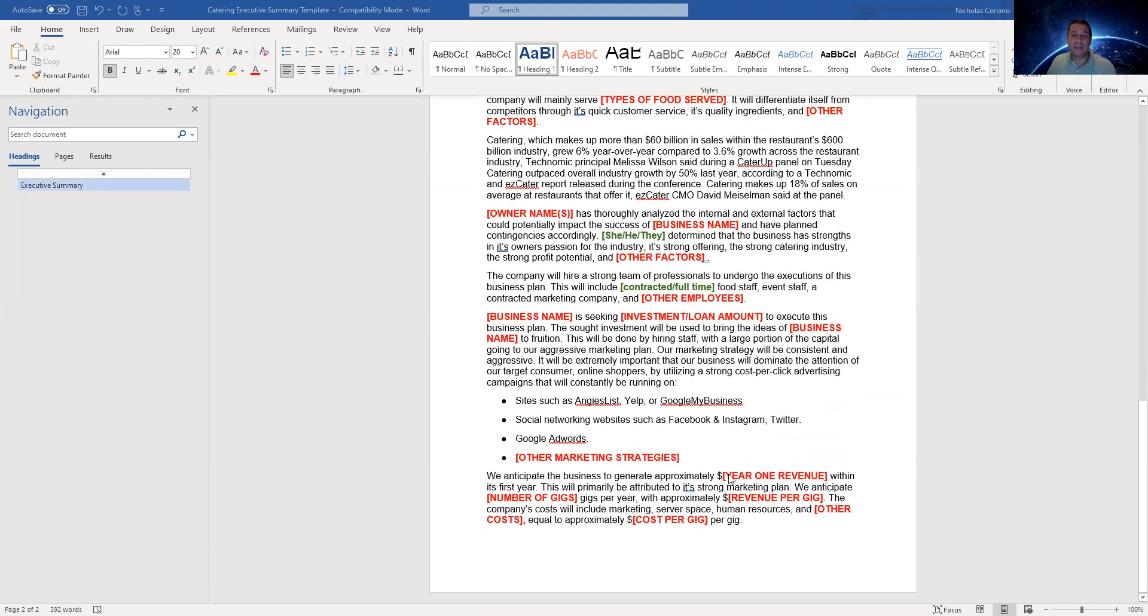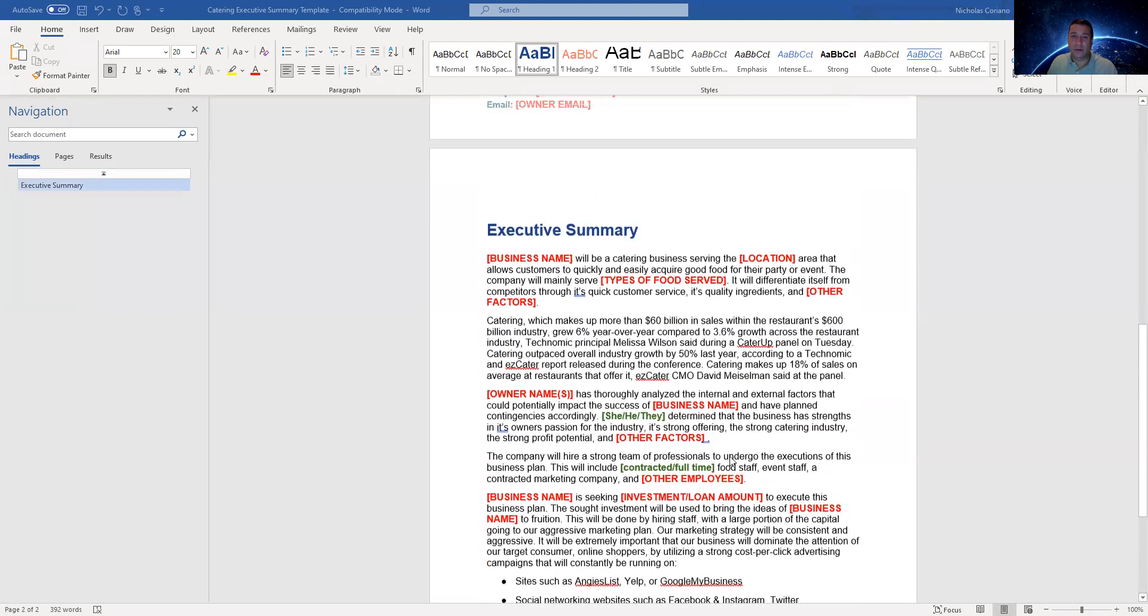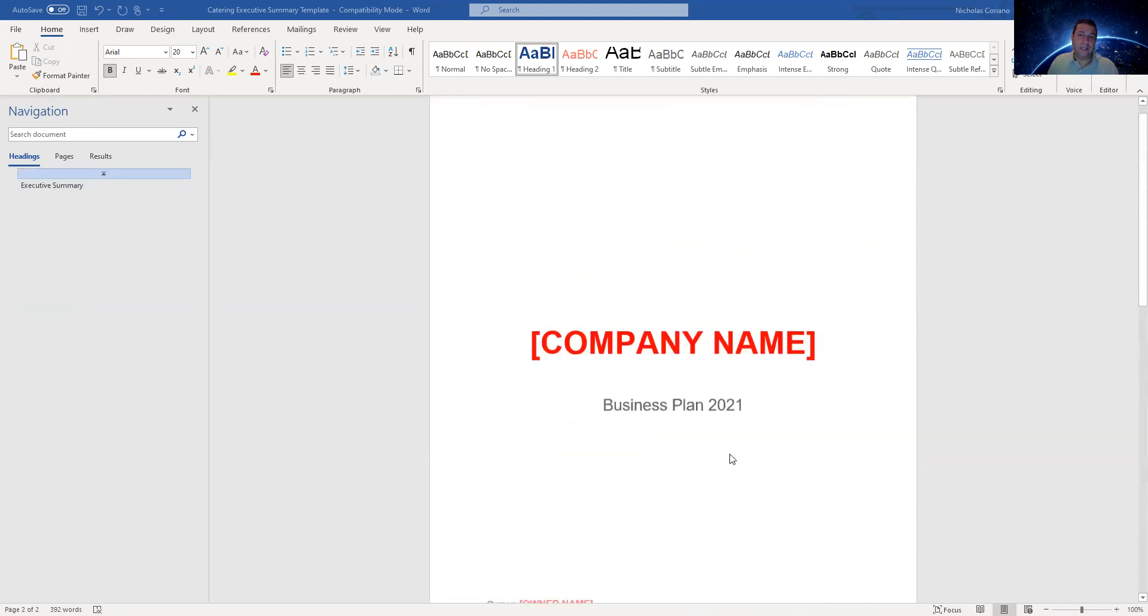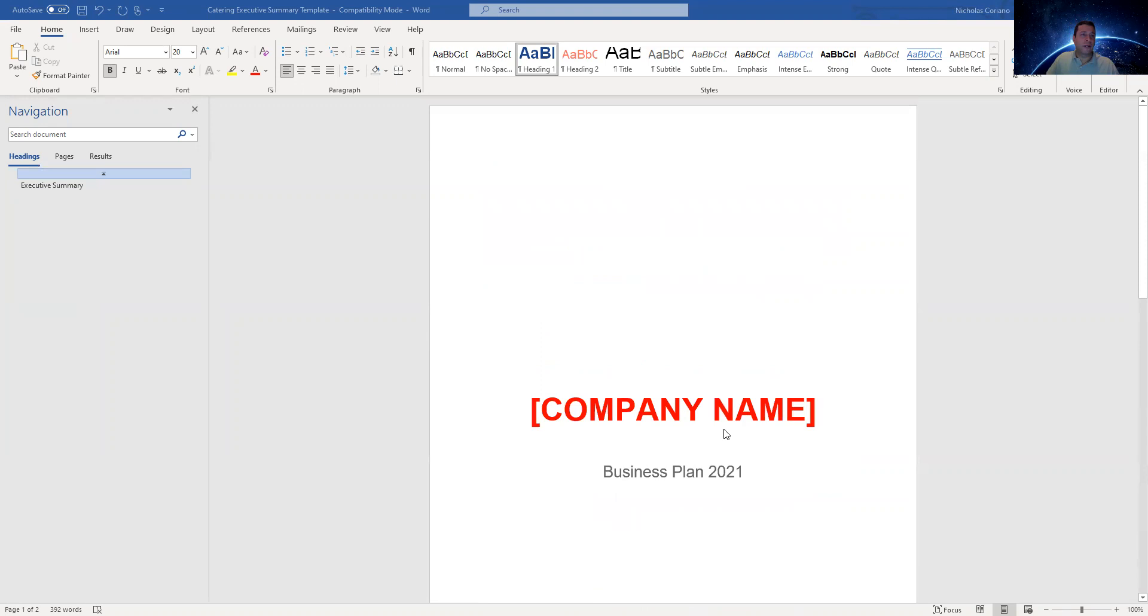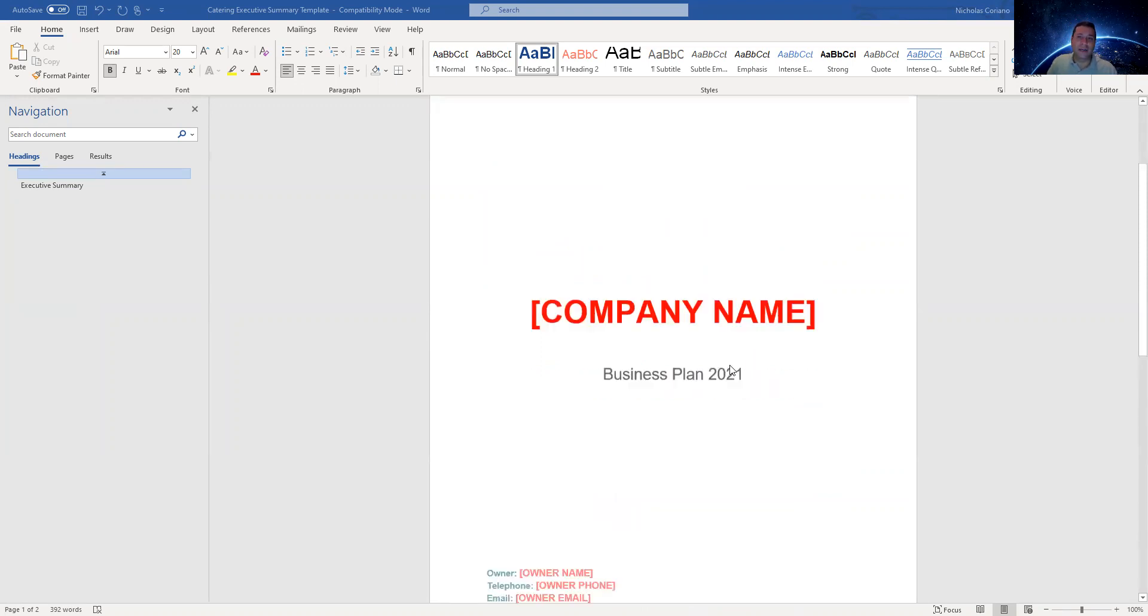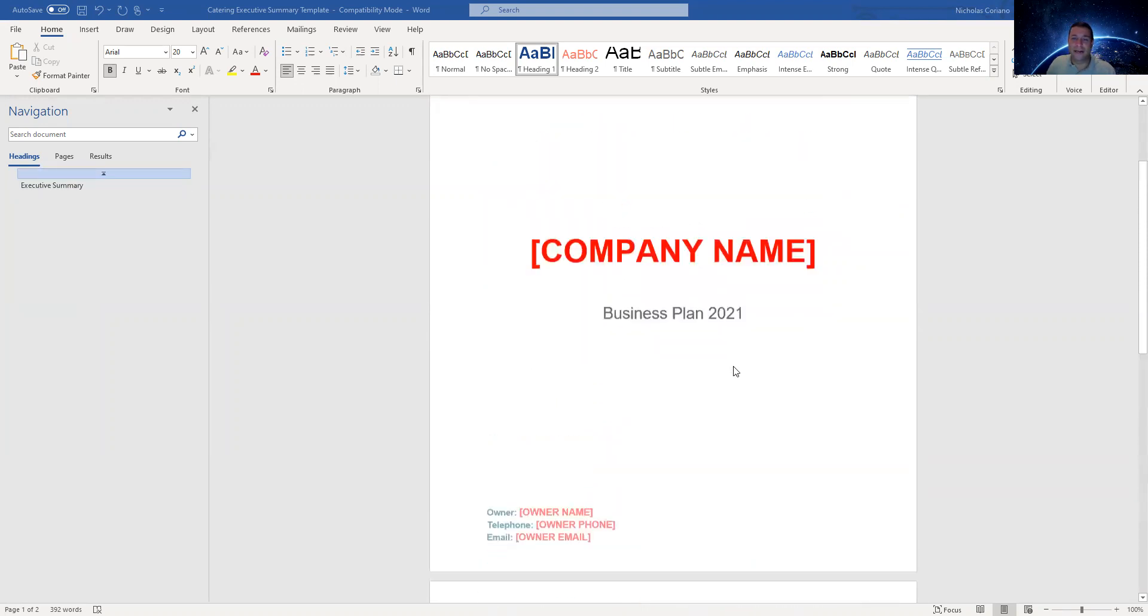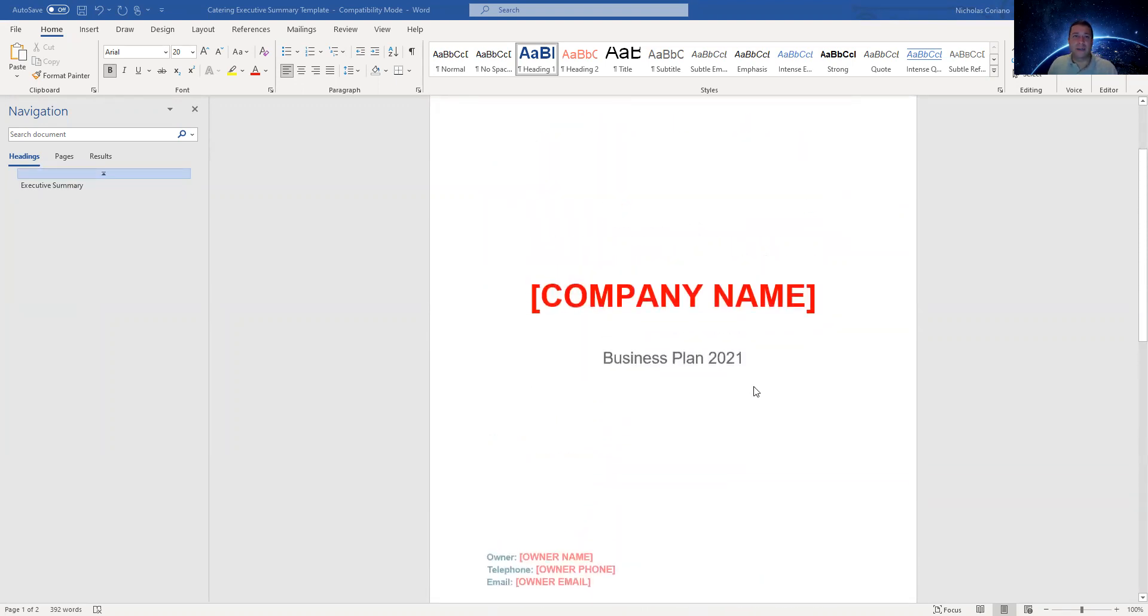This is a simple executive summary. It's a one page executive summary. It's meant to be simple and concise for you to get your ideas out in order. It includes everything that's included in a business plan. Basically an executive summary is a consolidated business plan, right?